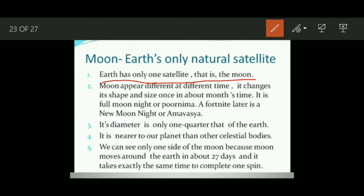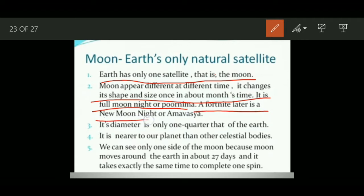You must have seen the moon in the sky — it appears different at different times. At times the moon appears in a crescent shape, whereas many times there is no moon visible in the sky. Moon changes its shape and size over about a month's time. It is full moon night, or Purnima, and a fortnight later is a new moon night, also known as Amavasya.